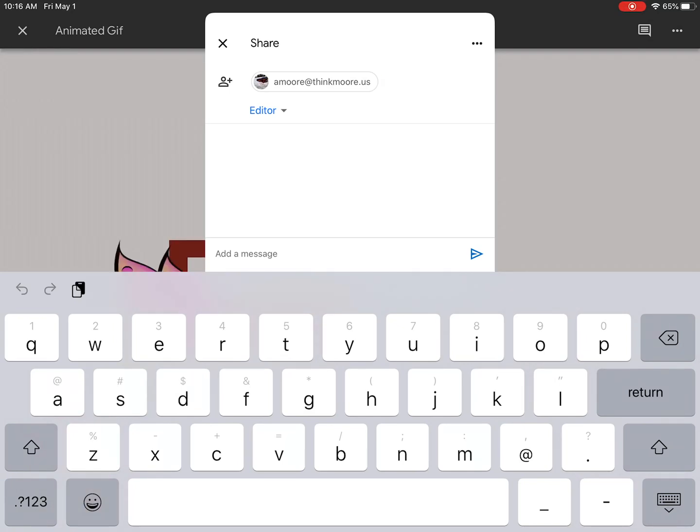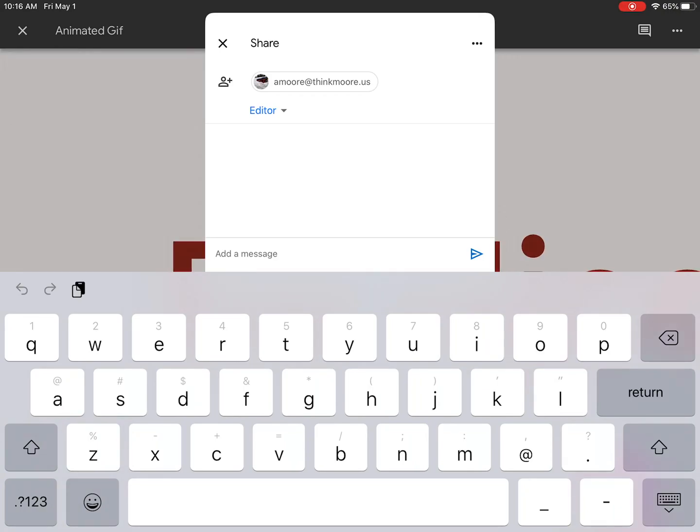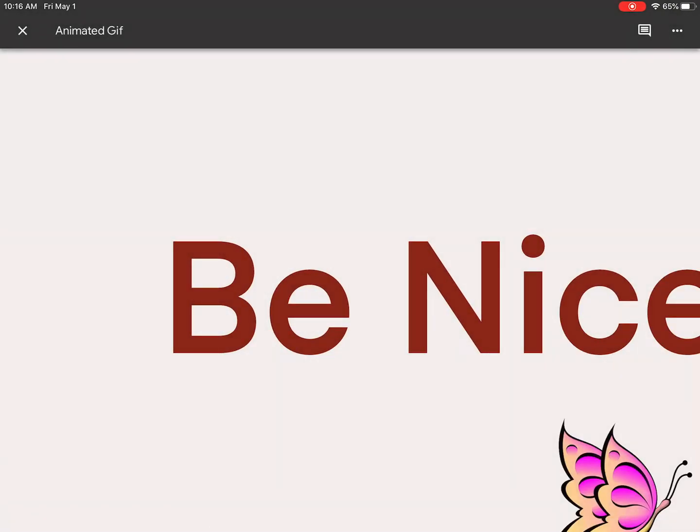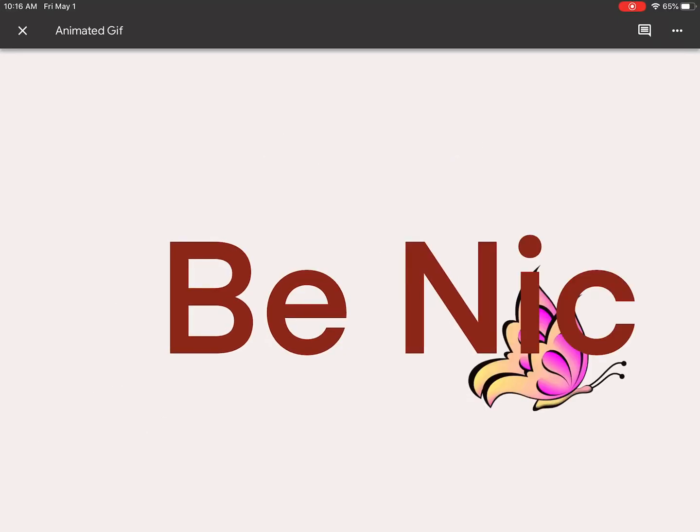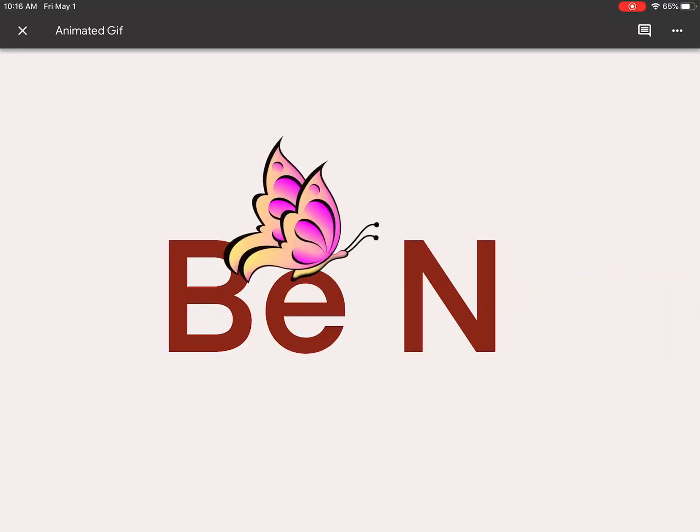What I really want though is the link, because this will have to be in Schoology. If you share it this way, at least I can see it. But you'll still have to go into Schoology and put something there like, hey, I shared this with you. So hopefully that helps.